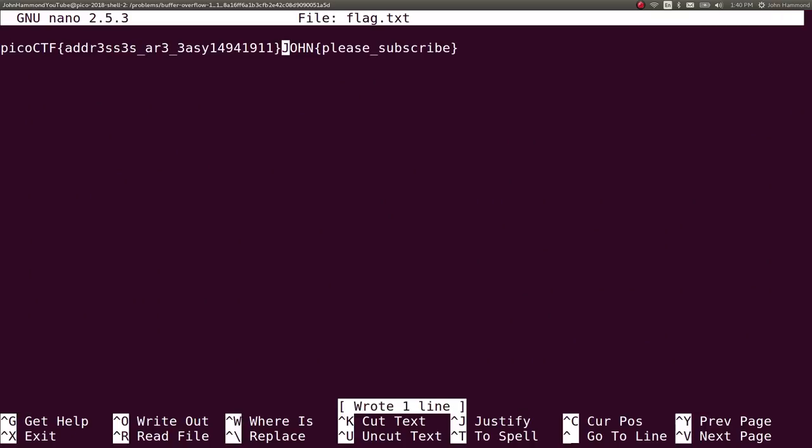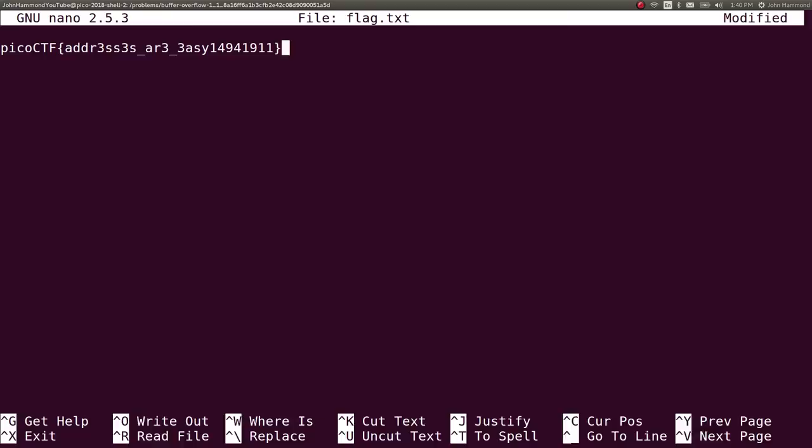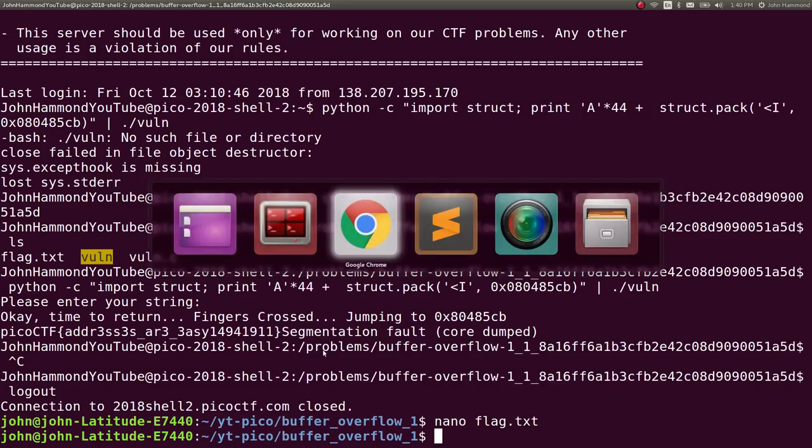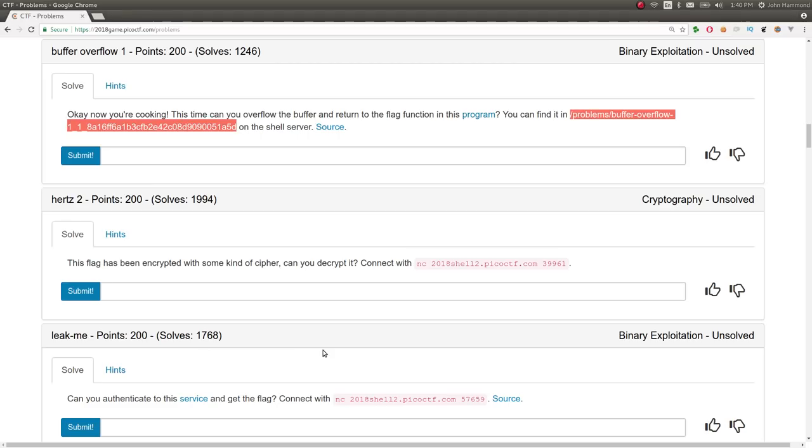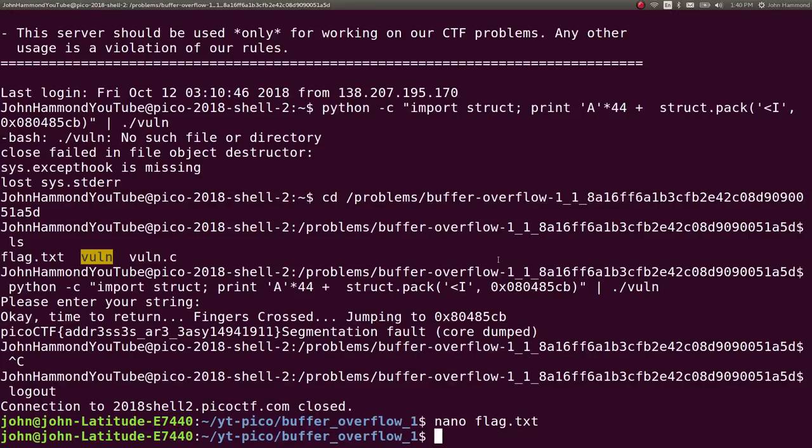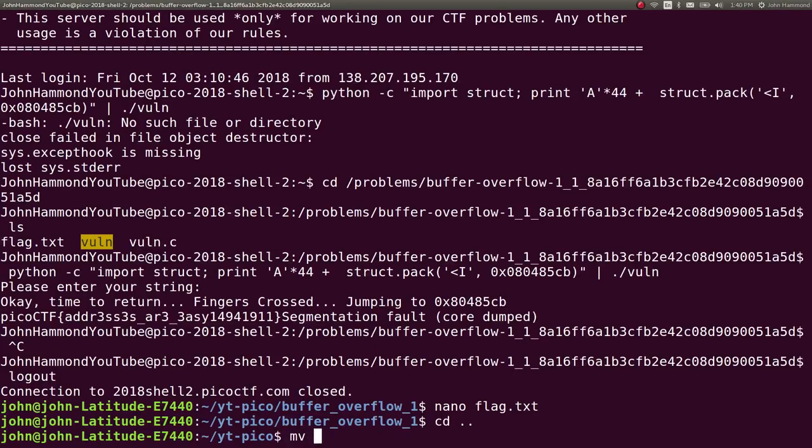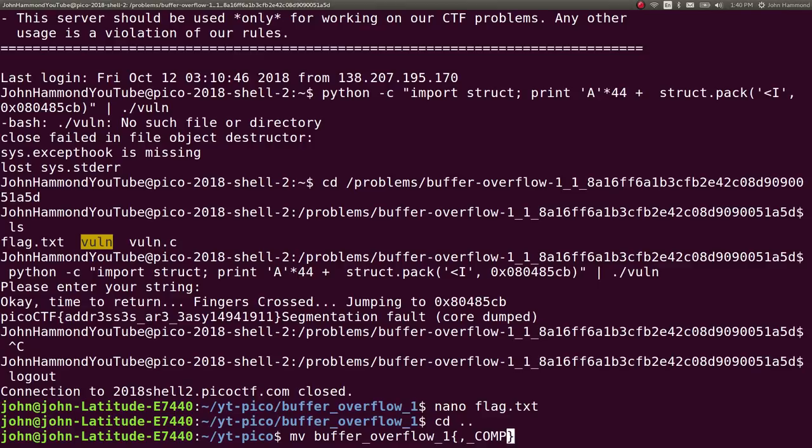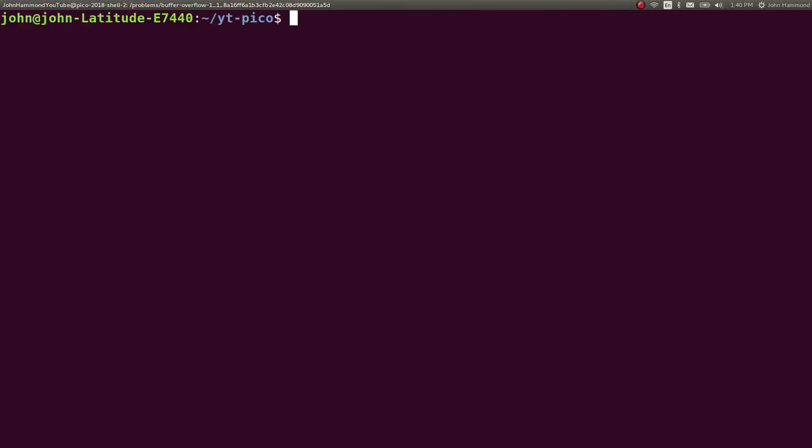Let's remove our cheesy please subscribe file. Submit it. And that challenge is now complete. What a win. Let's mark that as complete. Buffer overflow 1. Complete. Sweet.